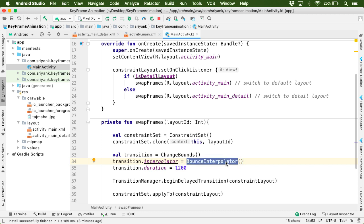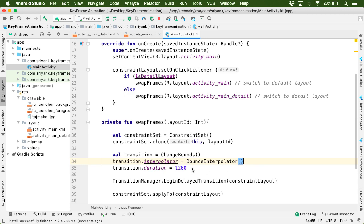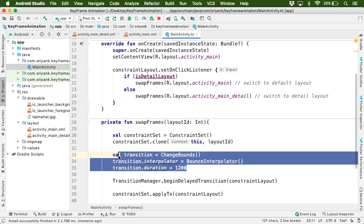And apart from this bounce interpolator, there are other interpolators as well, which you can use to change your effects. But for now, let's try this interpolator. And once you define your transition,